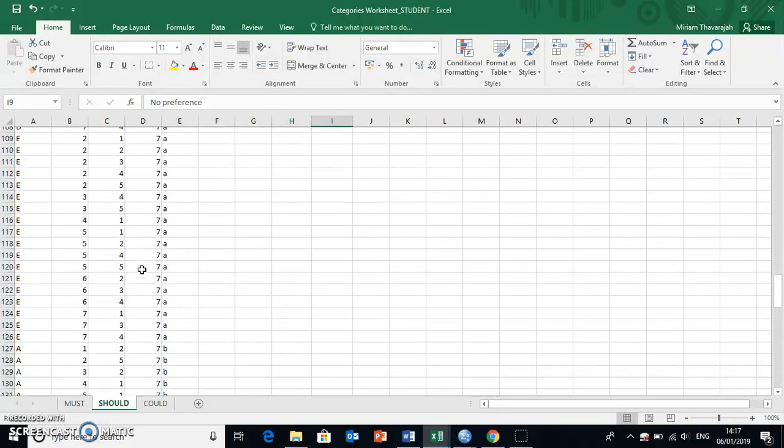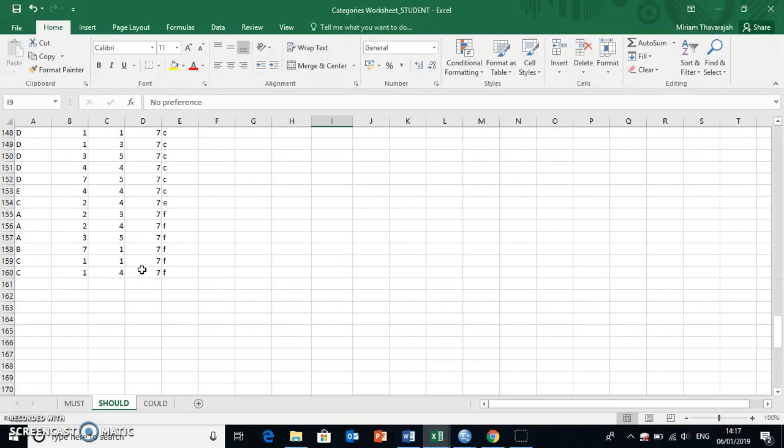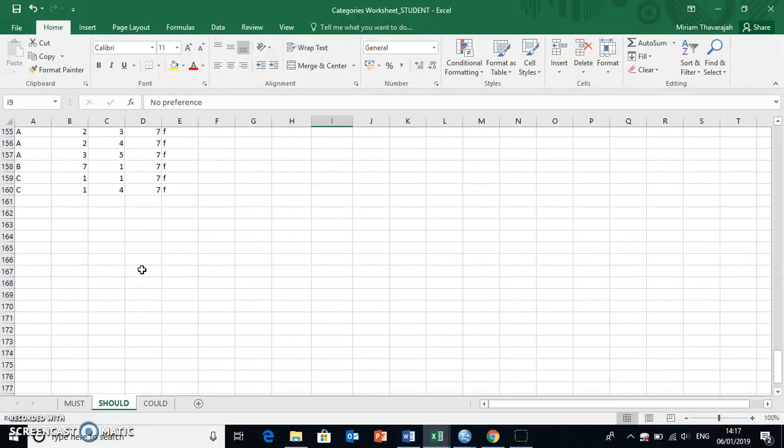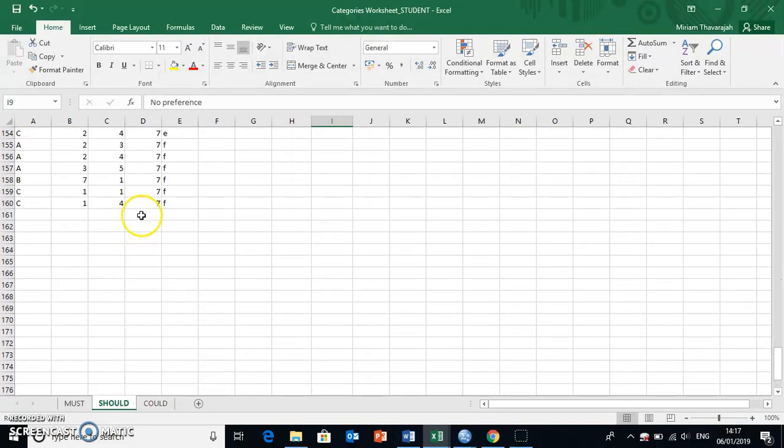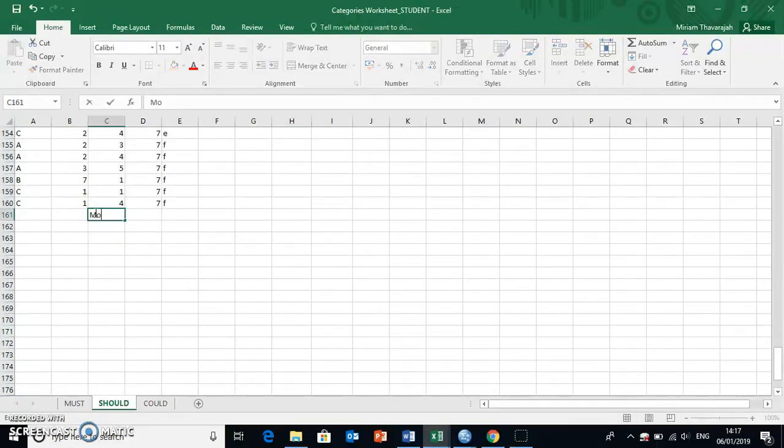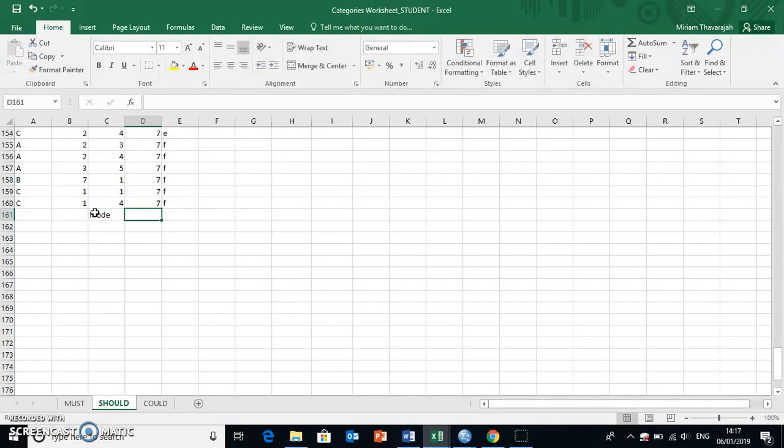And the function for that is called mode. Now, if we go to the very bottom of our data, and again, I'm just going to write into the cell next to this what I've created here, just to remind myself. And I press equals,